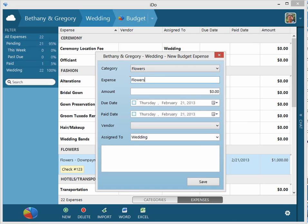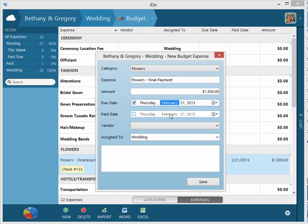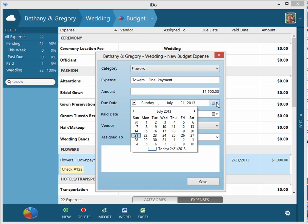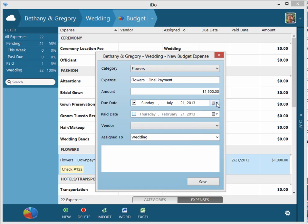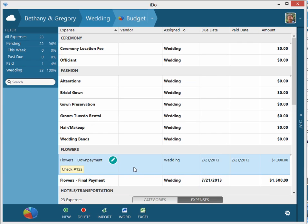So we have that. Let's add another expense and this will be the 'Flowers Final Payment.' It's $1,500. I'm going to click on due date, I'm going to select the month, I'm going to hit the up arrow to push it in the future. You can do the same thing for year - you can use up and down arrows or you can click on this little thing to get a full calendar selection.